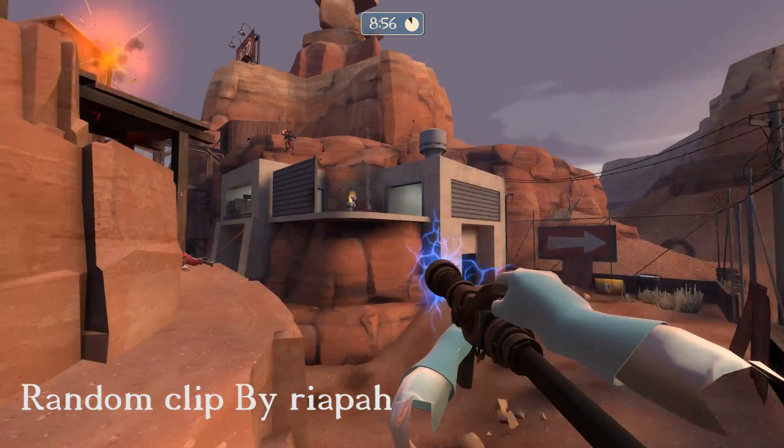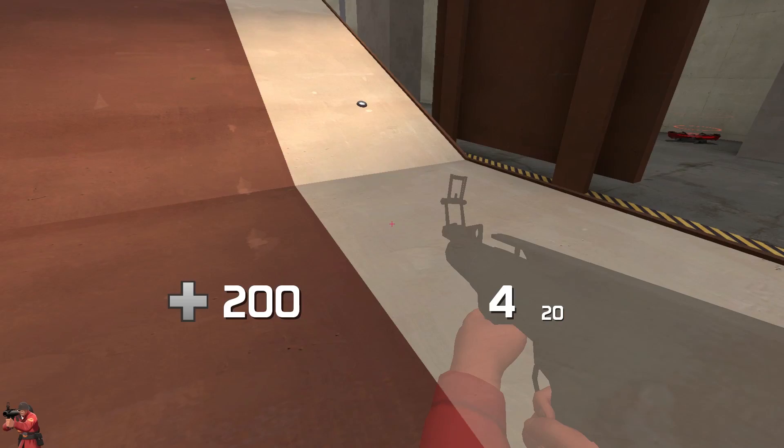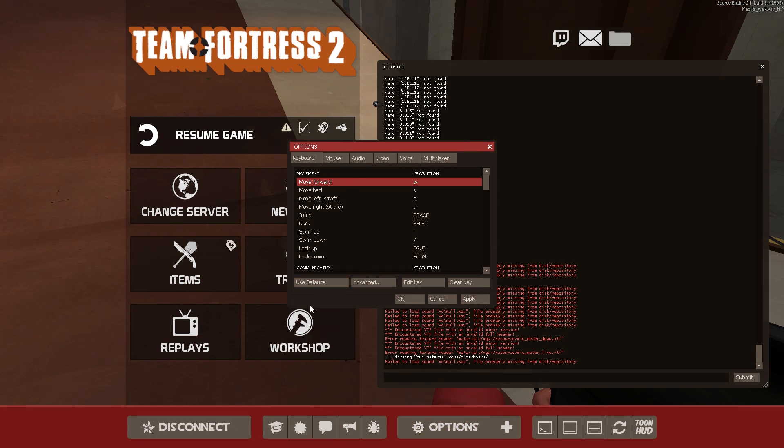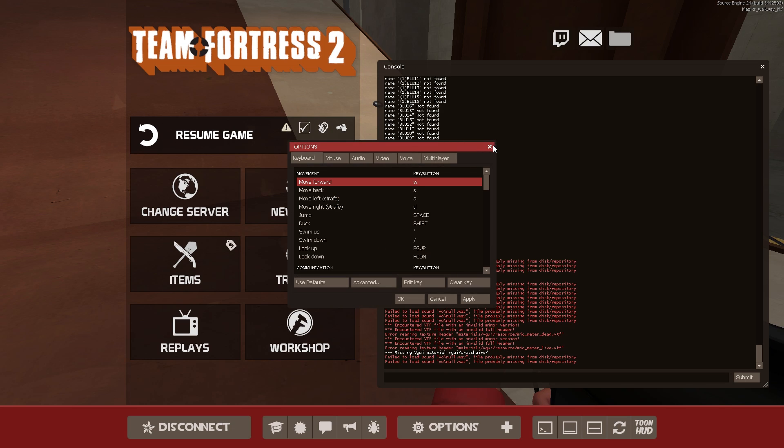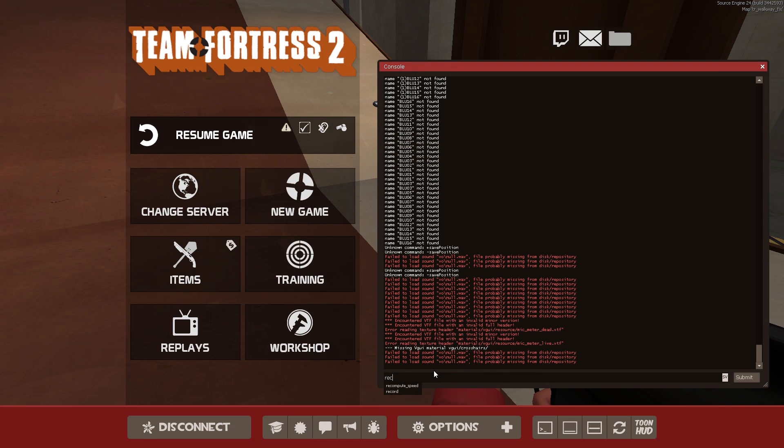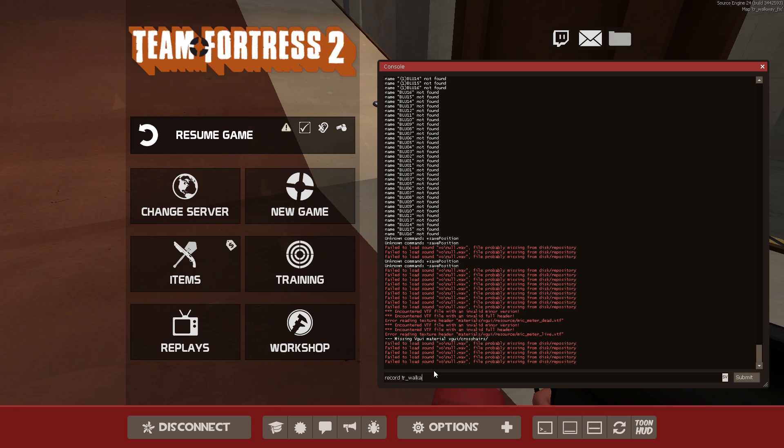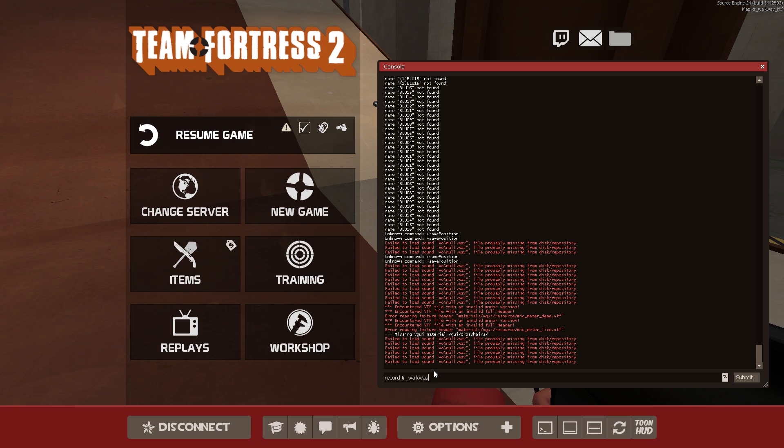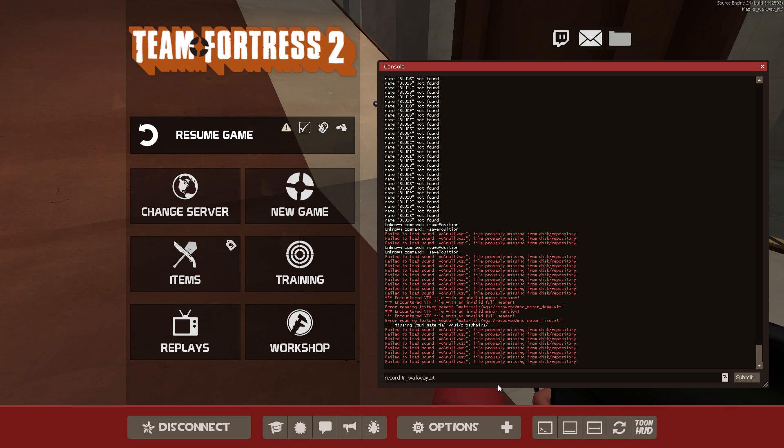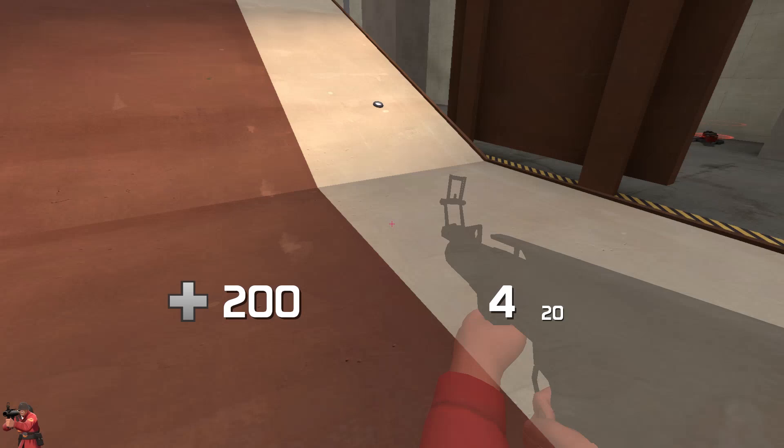Now first of all you want to record a demo. To do that, you want to write in your console which you can enable in the options, advanced, and enable developer console. Then head to record and write tier or whatever you want to call it. Now there cannot be any spaces or something like that. It can be underscores but not space, then it won't work. So press record.